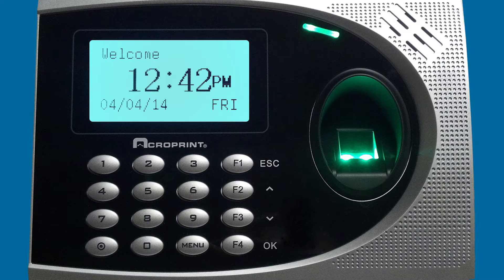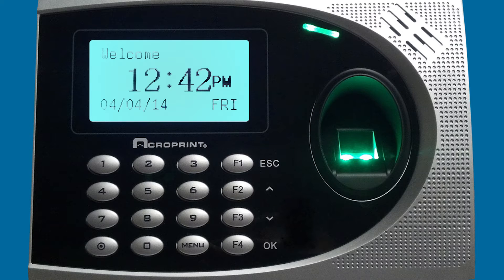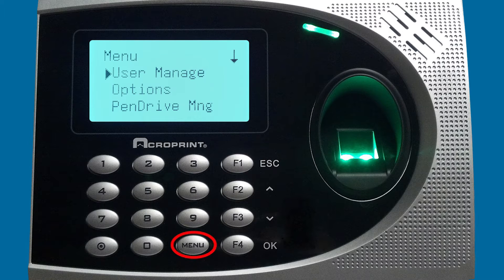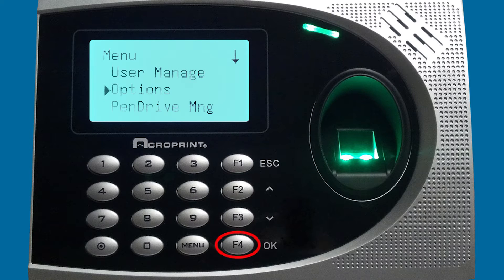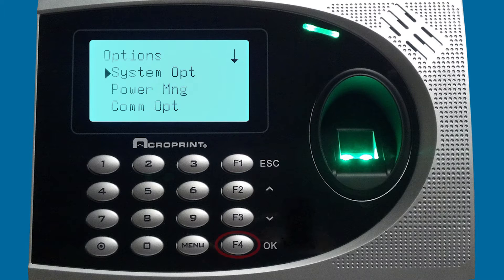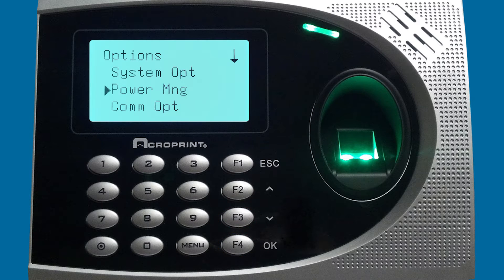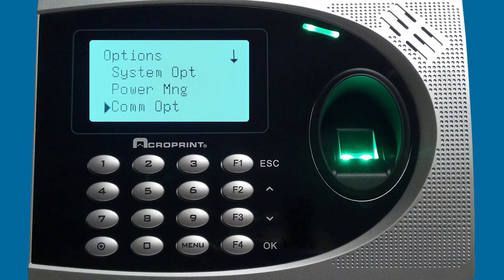The first thing we're going to do is on the clock itself, we're going to set the IP address and check the other settings to make sure that we can connect the clock. We're going to hit the menu button and then choose options and press OK. Then we're going to go to comm options and press OK.